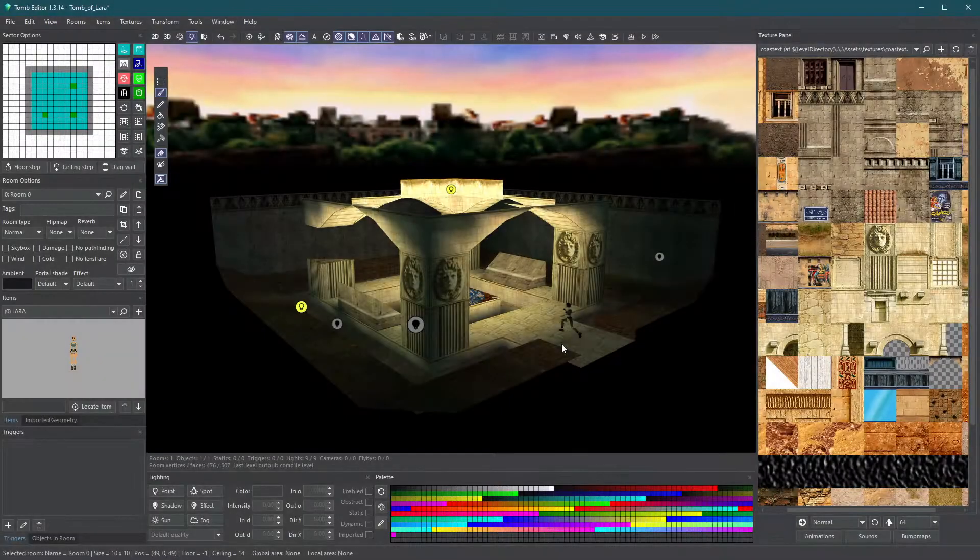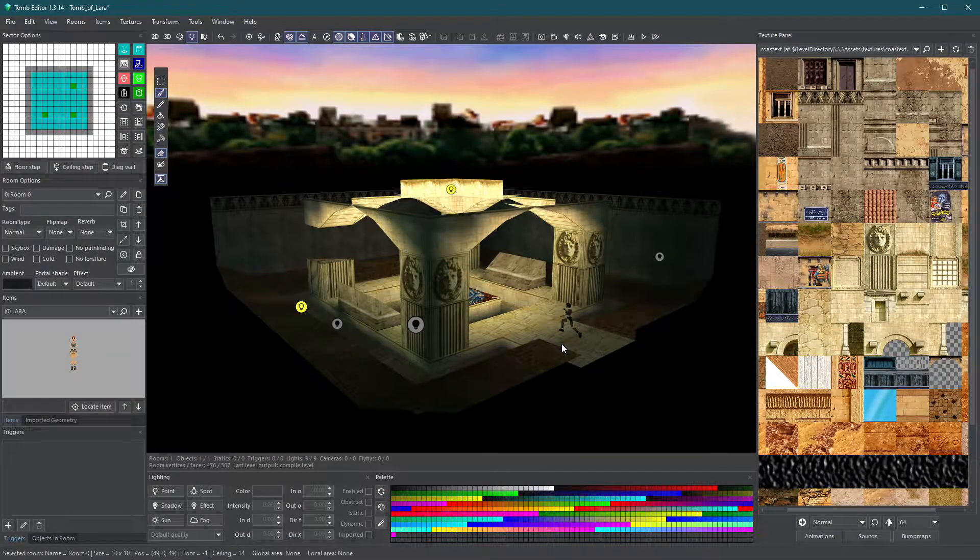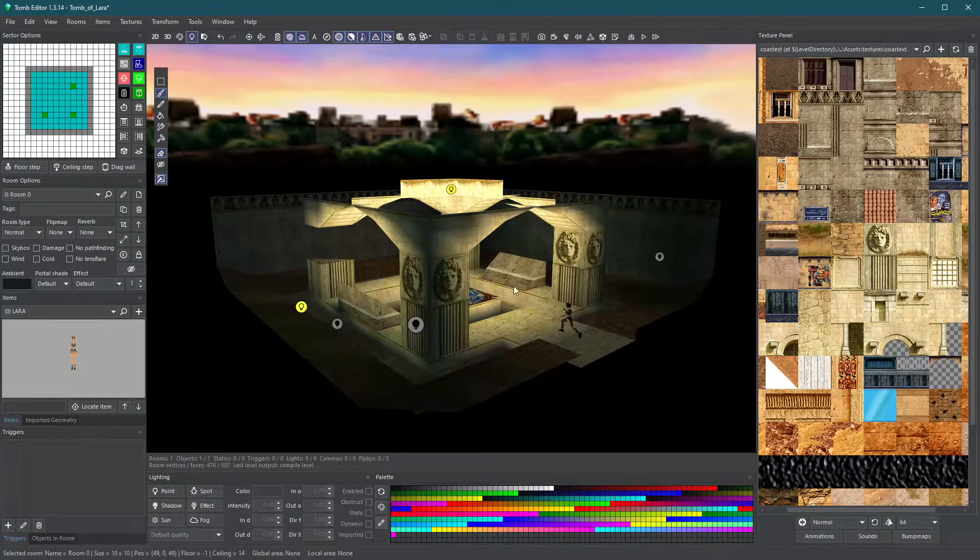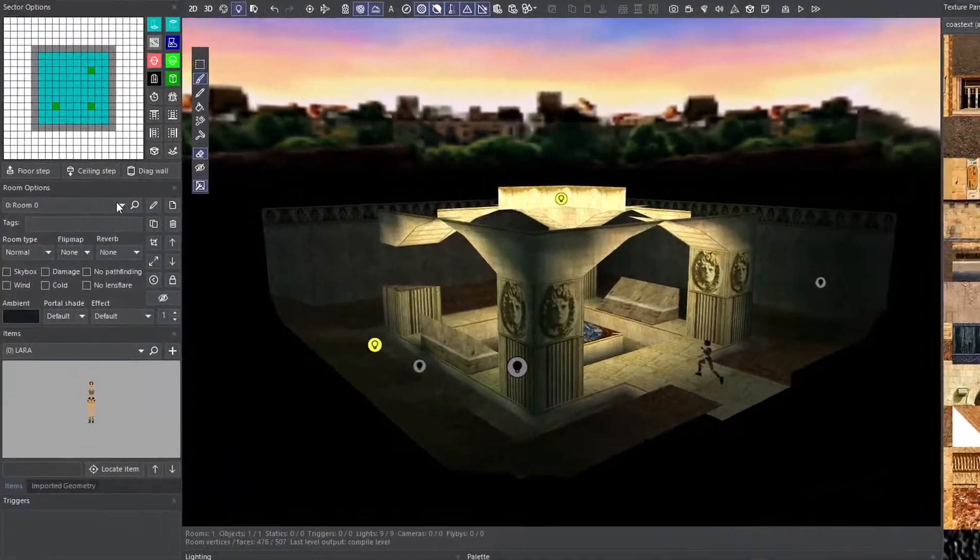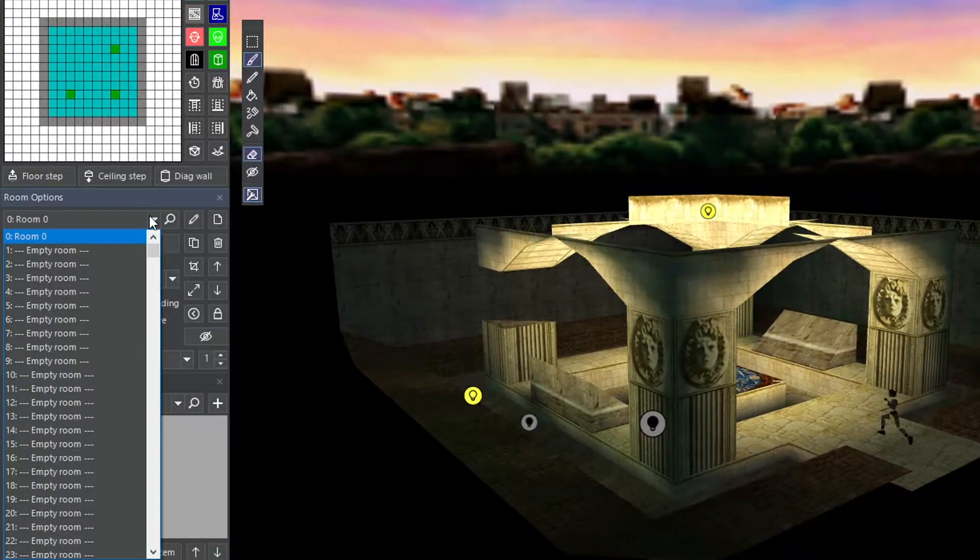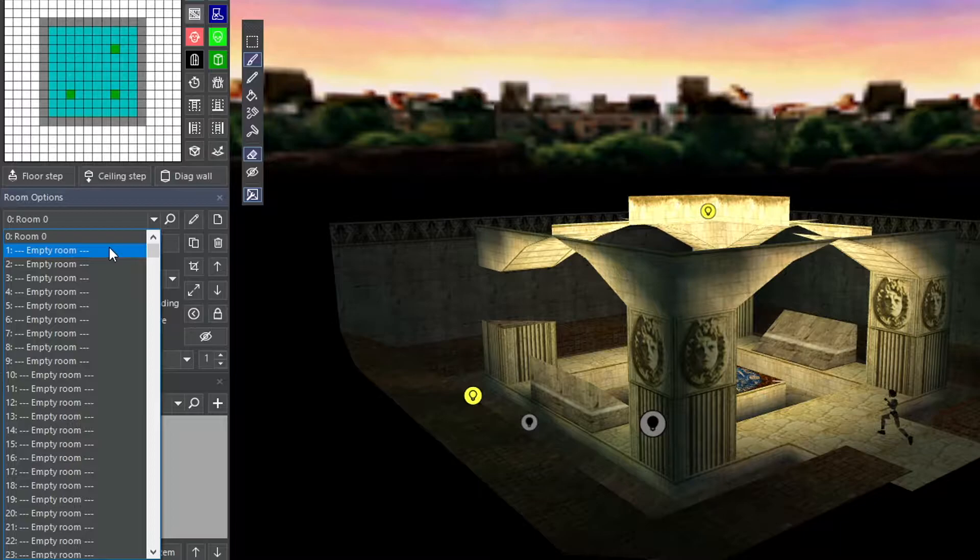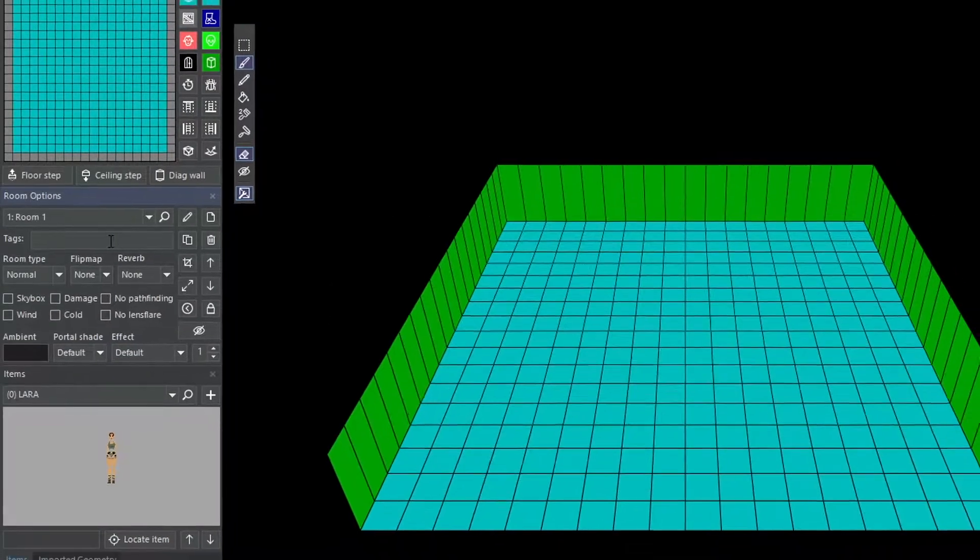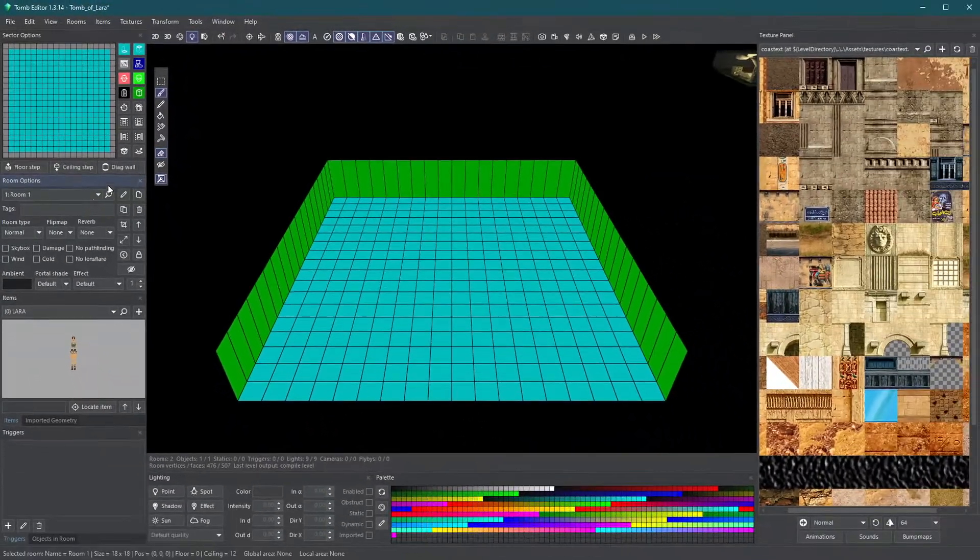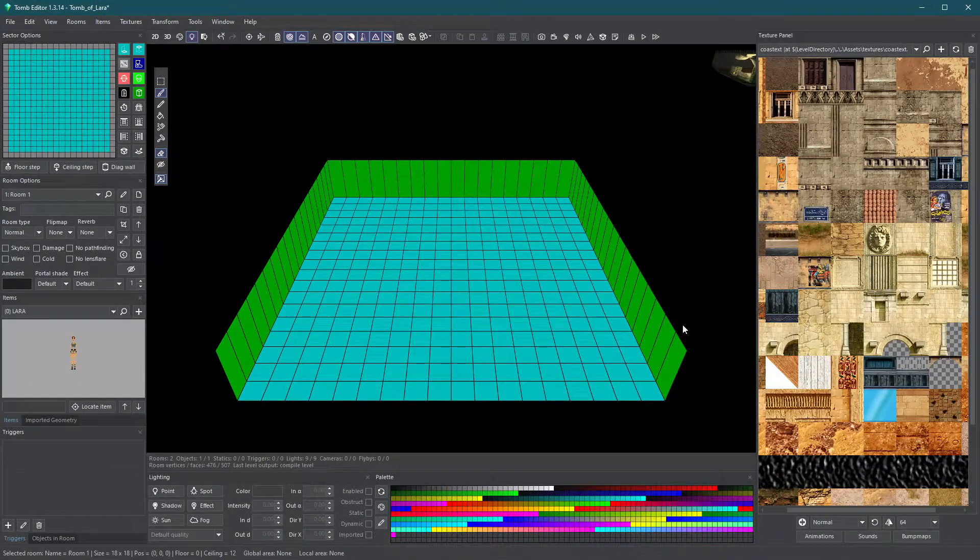Now that you have created one room, let's try adding another. In the room options panel, click on the drop-down menu of the room list, then click on an empty room to create a new one.